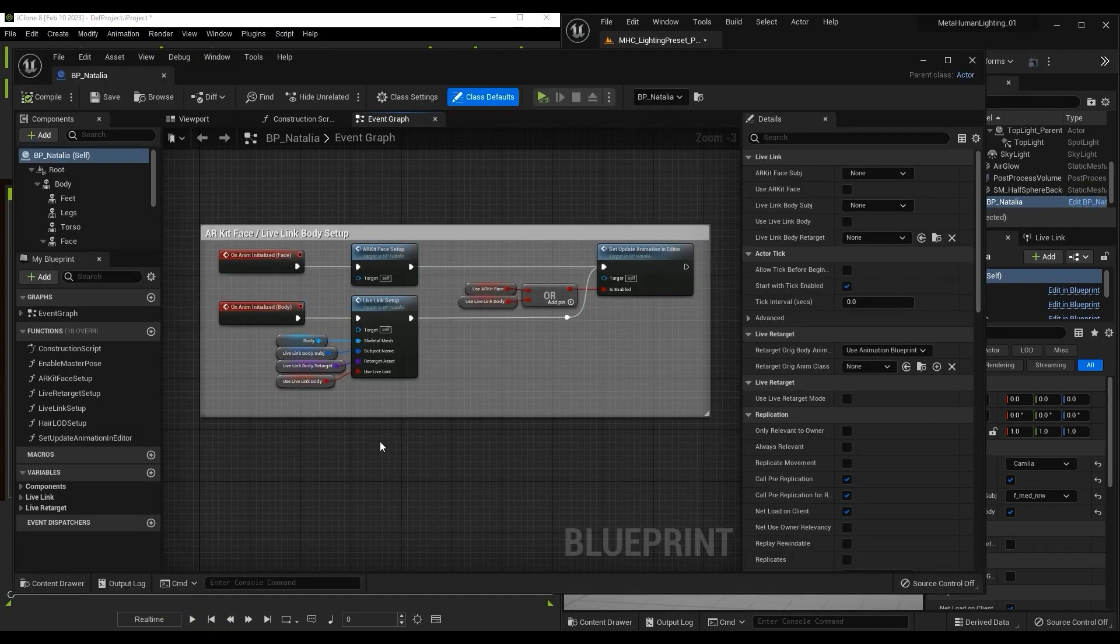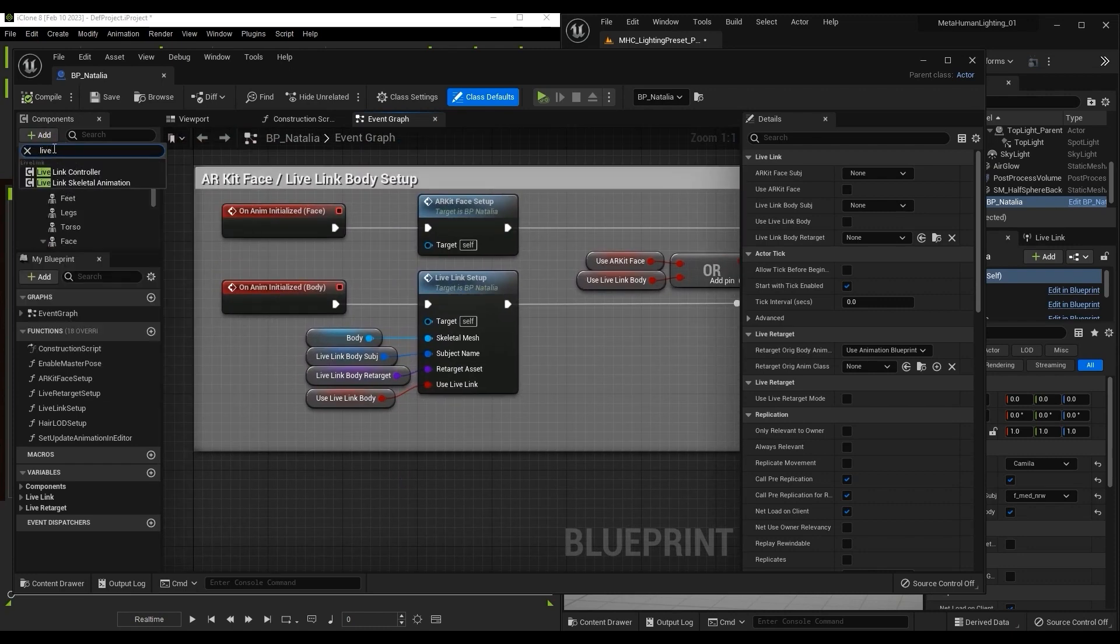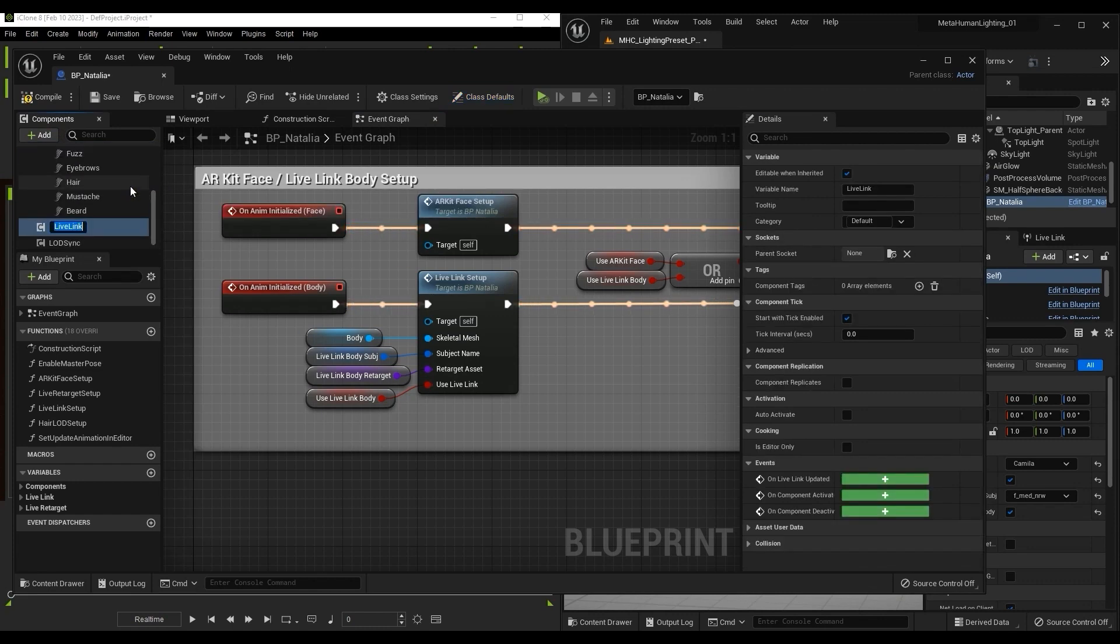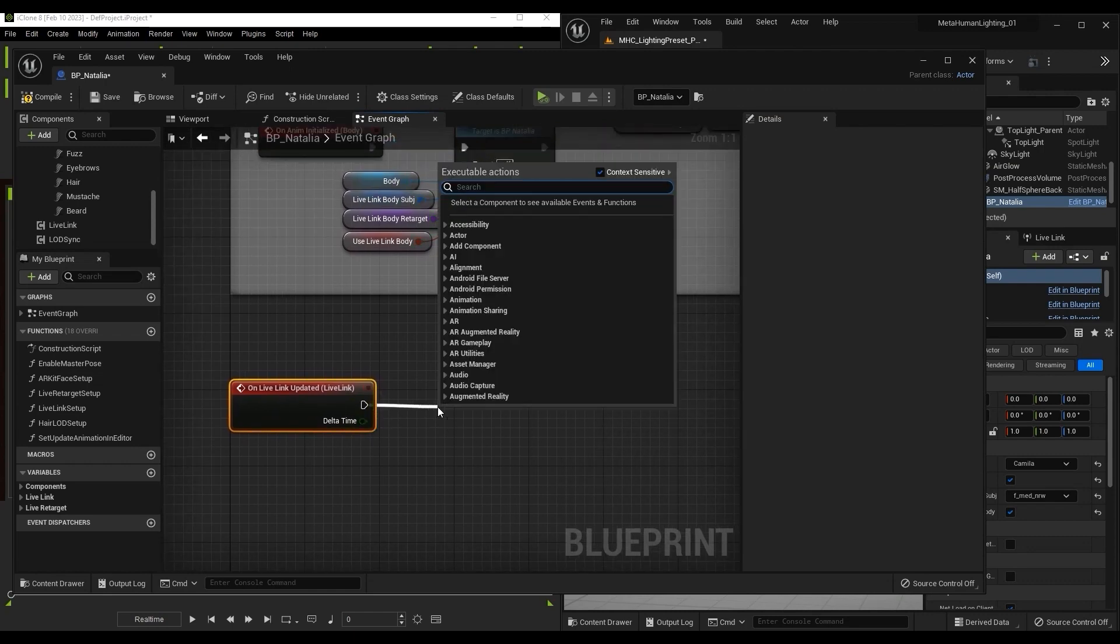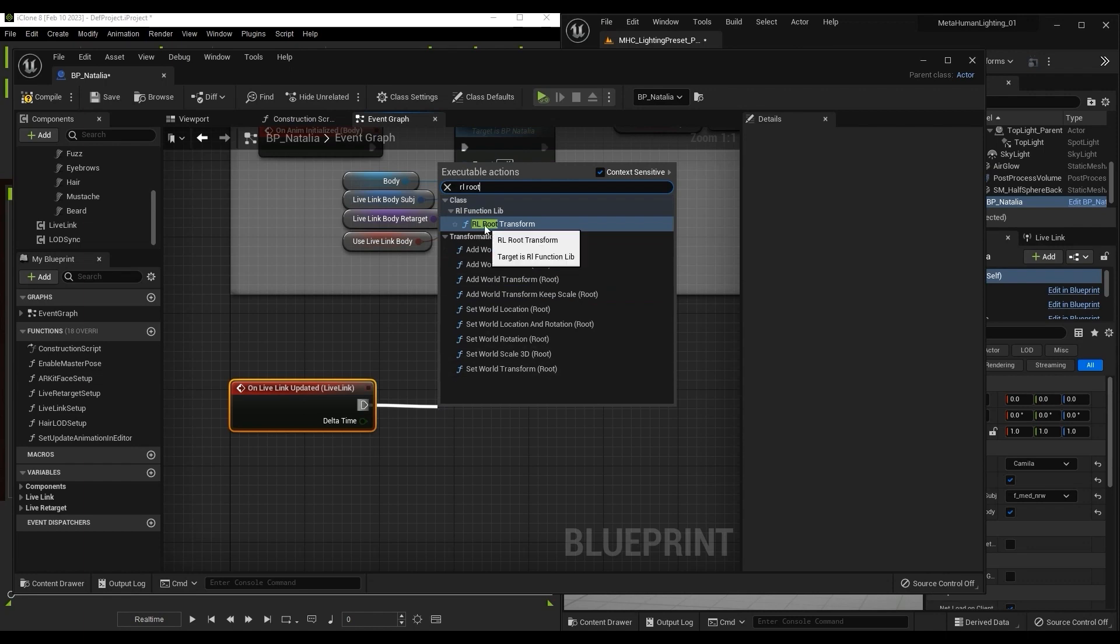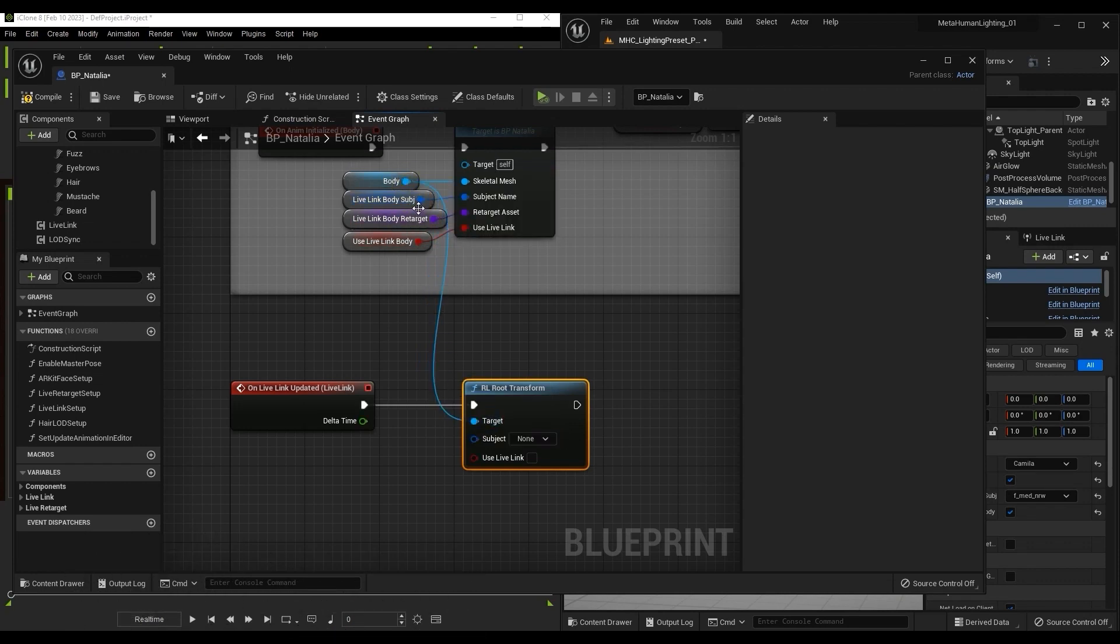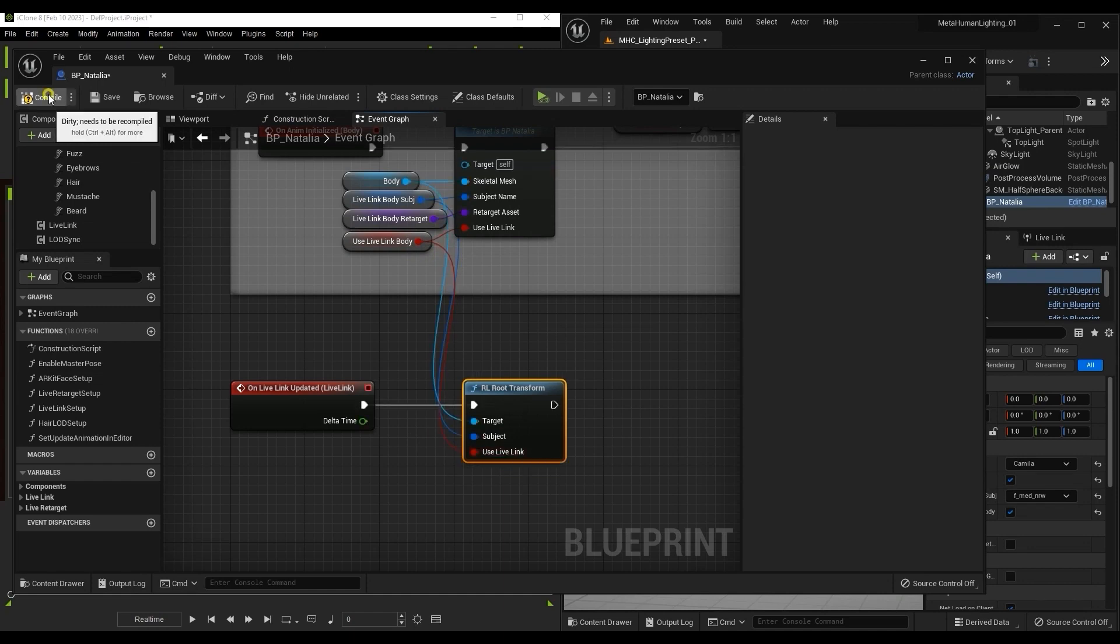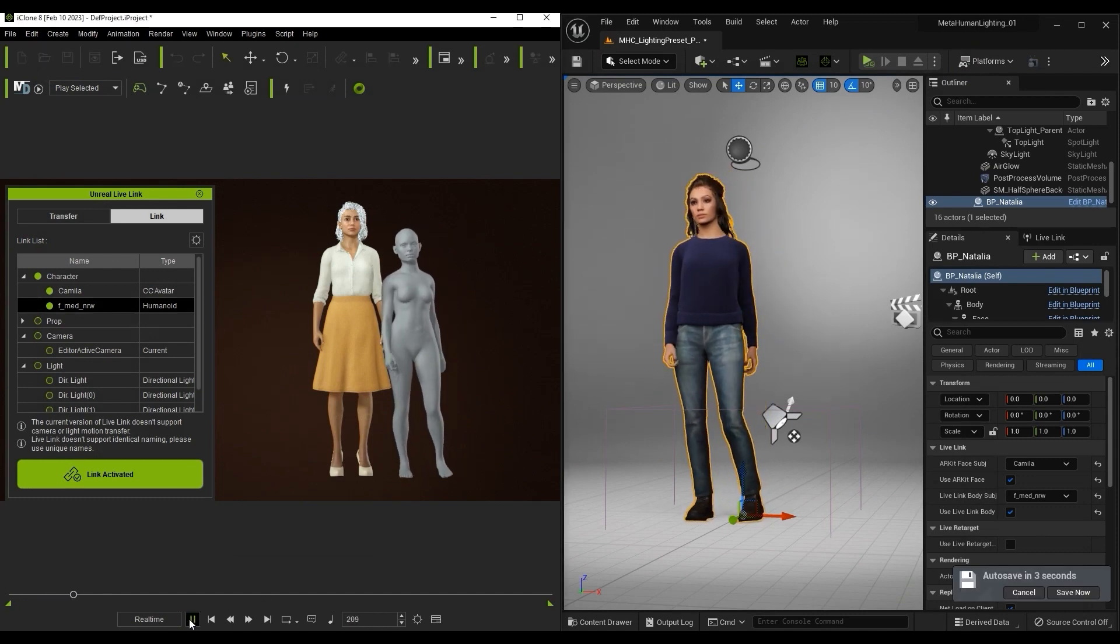In the blueprint, let's manually add a Live Link Skeletal Animation component, and then go down and add an event for On Live Link Updated. From there, you'll need to click and drag from that node and add an RL Root Transform function. From there, you'll want to link the body, Live Link Body Retarget, and use Live Link Body nodes to their respective inputs on the RL Root Transform. From there, simply compile and save, and now you'll see that the animation root issue has been resolved and there is no more foot-sliding.